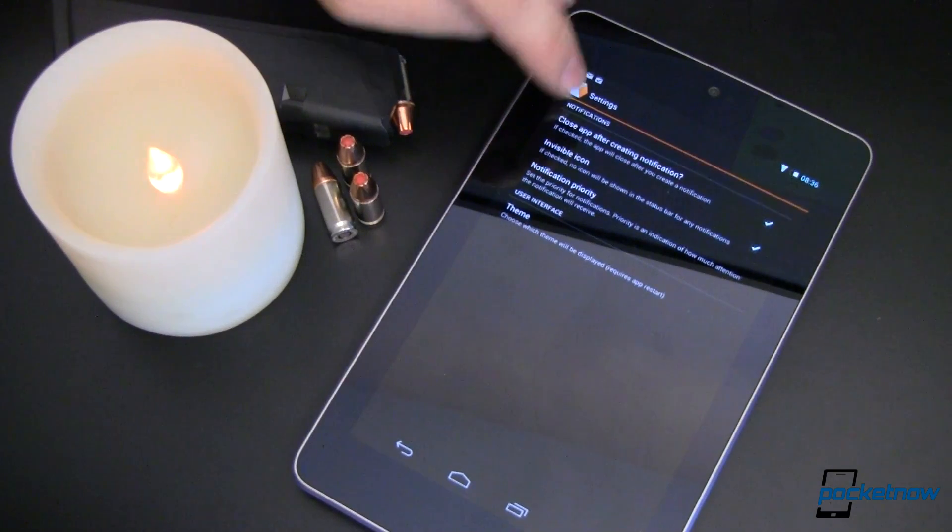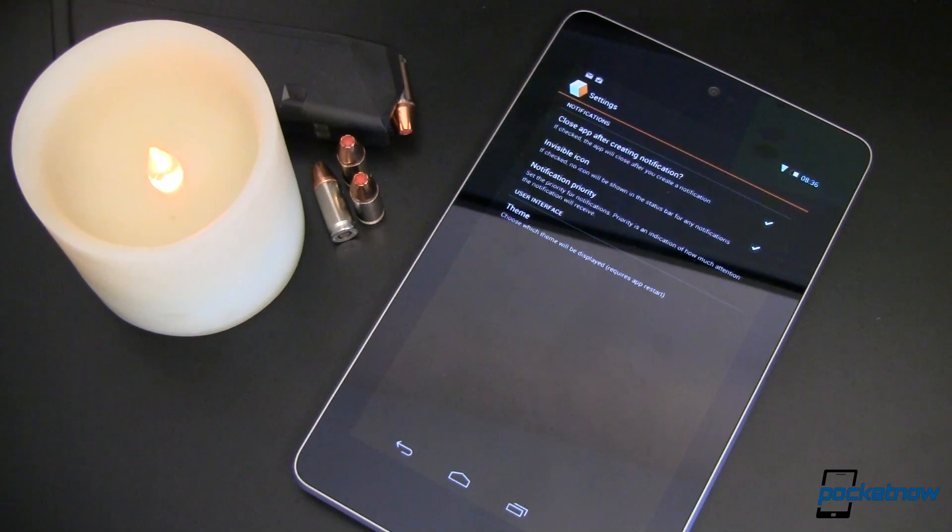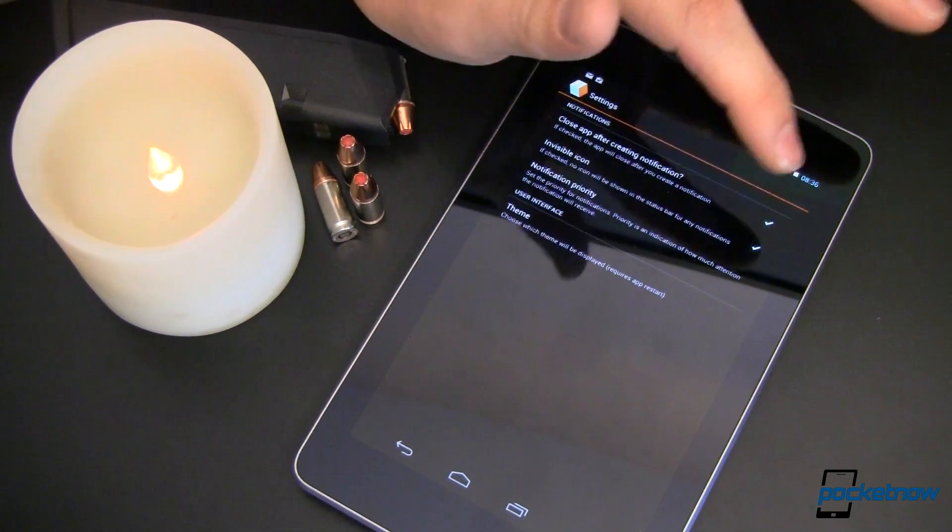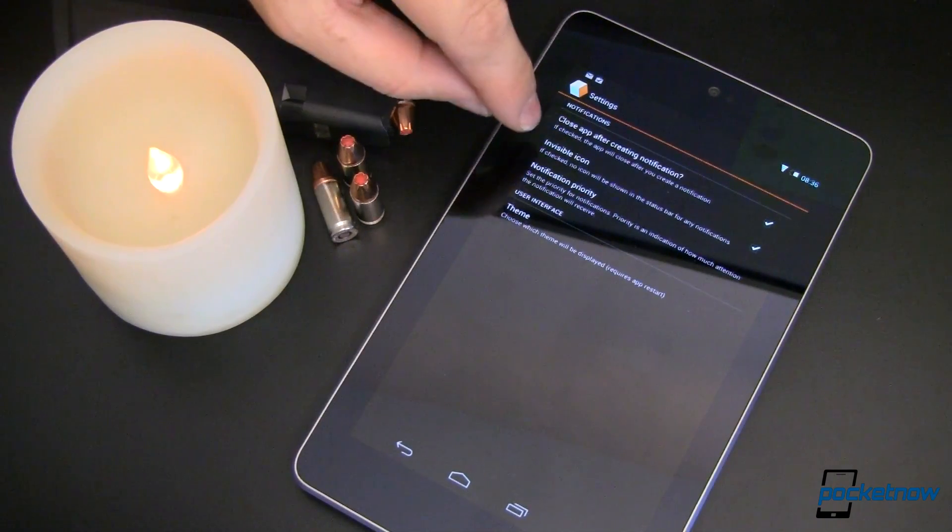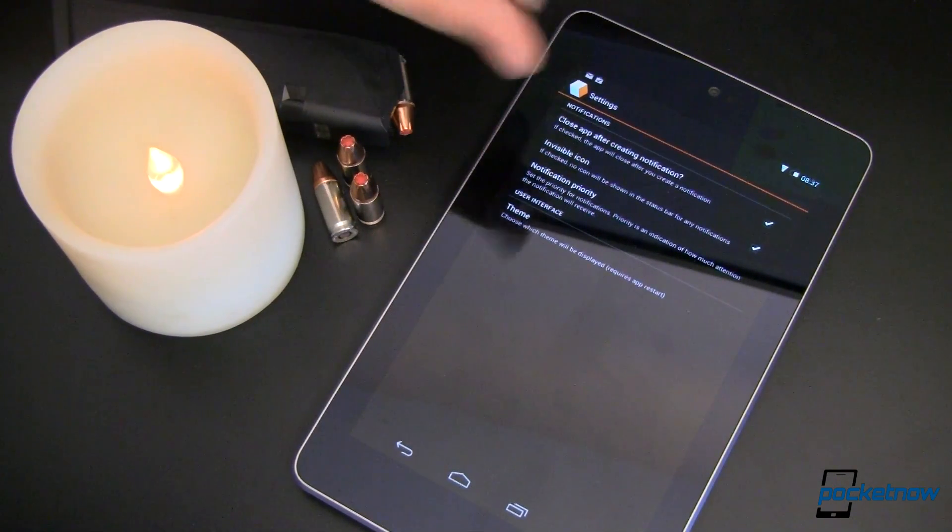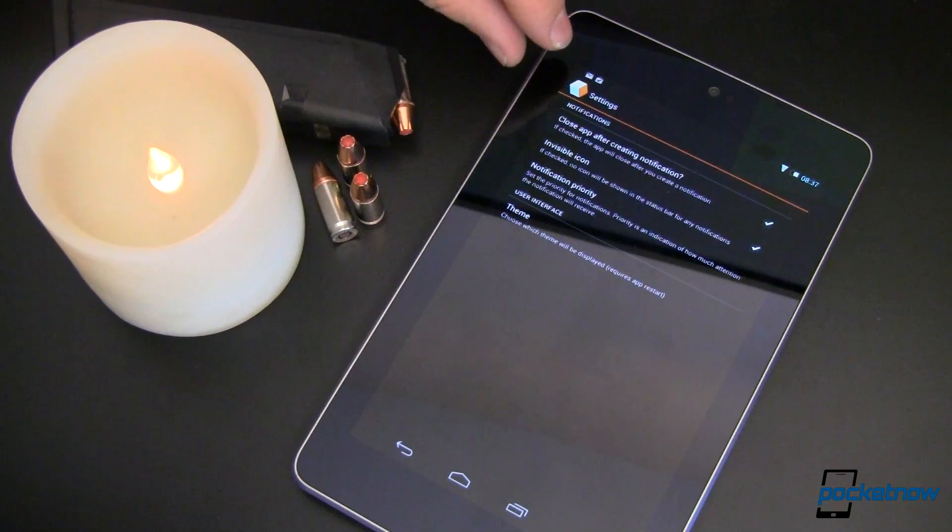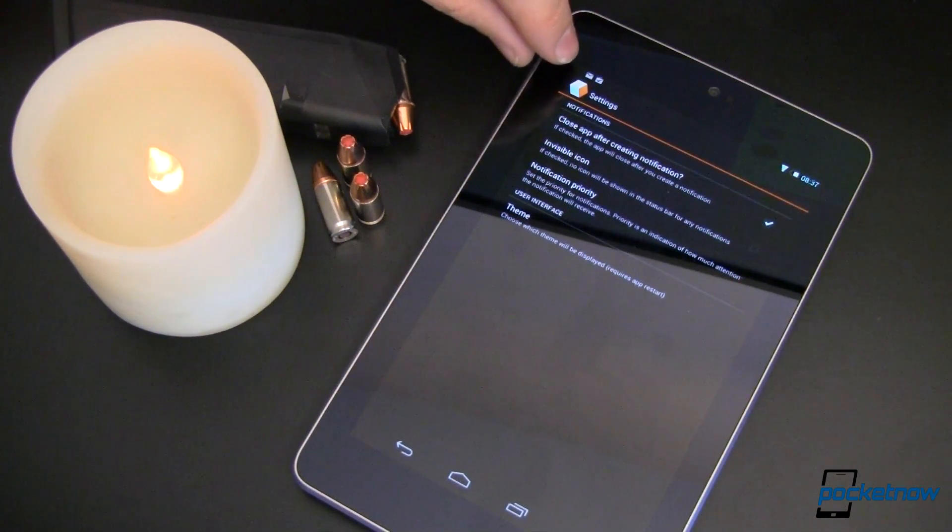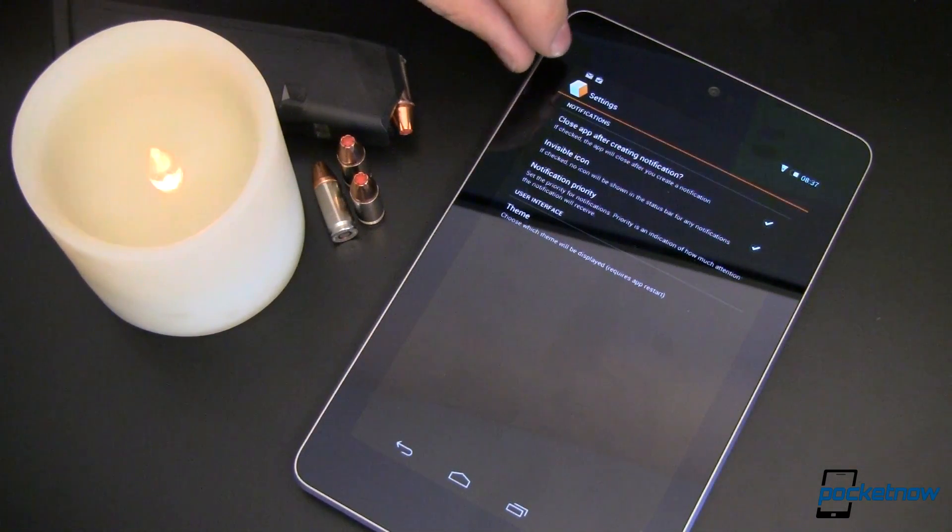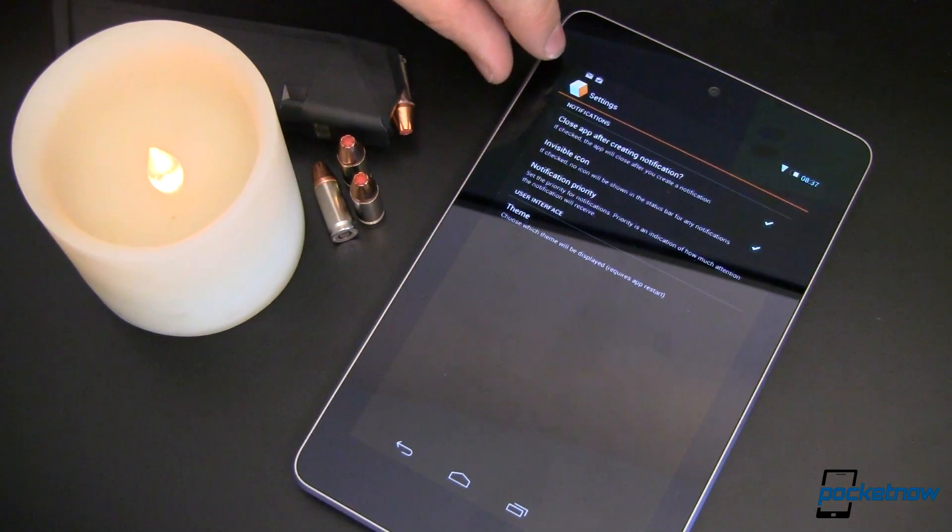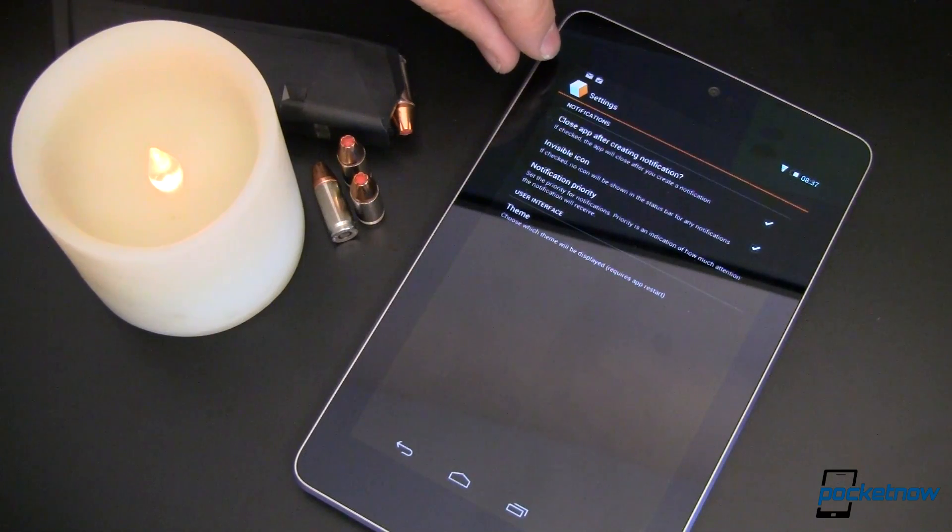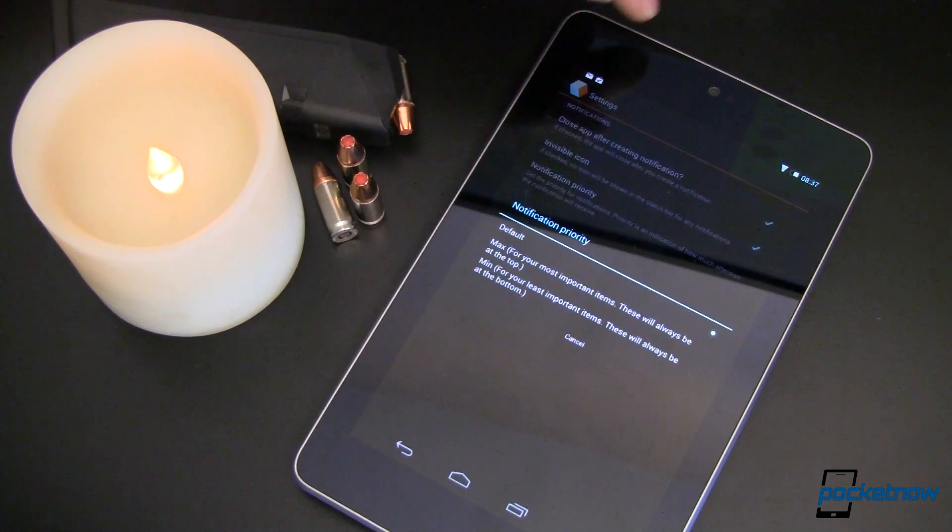We can close the app after creating a notification. So you create it, it's going to take you right back to wherever you were before. That's kind of nice. Helps you get back to your work unless you want to create multiple notes. If you want to create multiple notes, leave that unchecked. The default is unchecked. Invisible icon. Now this is, if it's checked, there's not going to be an icon up here. We can uncheck that and then you'll have an icon up there that's a notification. So it's showing you that something's there. I have that turned off, but you notice it's just invisible. There's still an icon there. You just can't see it.